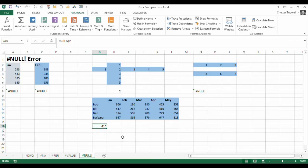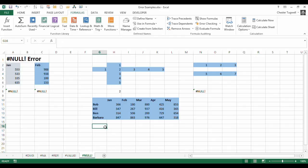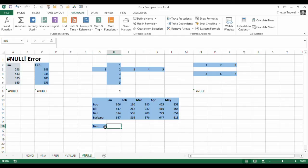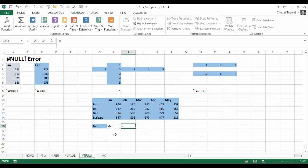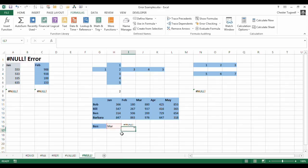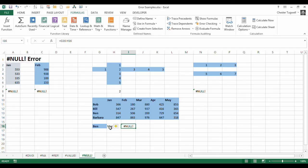But what if I wanted to actually put the names in cells, so I have Ben there, and I have March here. Now if I was to say equals this comma this, that isn't going to work. That doesn't work, it's not really referring to the names.